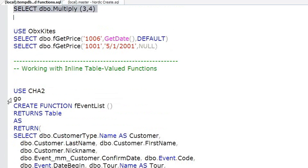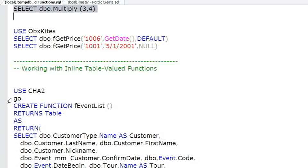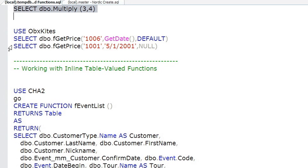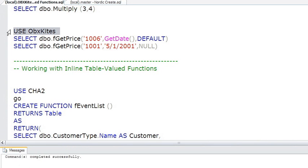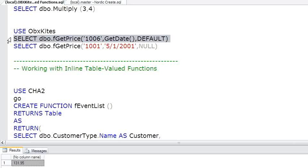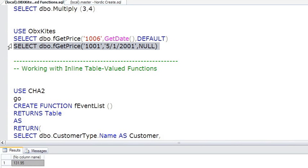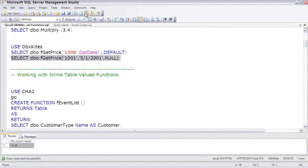Using the ObxKites database, here's a couple examples of a function. This is the function fGetPrice. In the ObxKites database there's actually a price history table for each product. So what this function does is allows you to say for a certain product on a certain date, what's the price? Switching to ObxKites database, if we say we want to get the price for 1006 using today's date, it finds the current price, $131. If we say back on May 1st, what was the price of product 1001? Let's go ahead and open up this function and see the code inside.